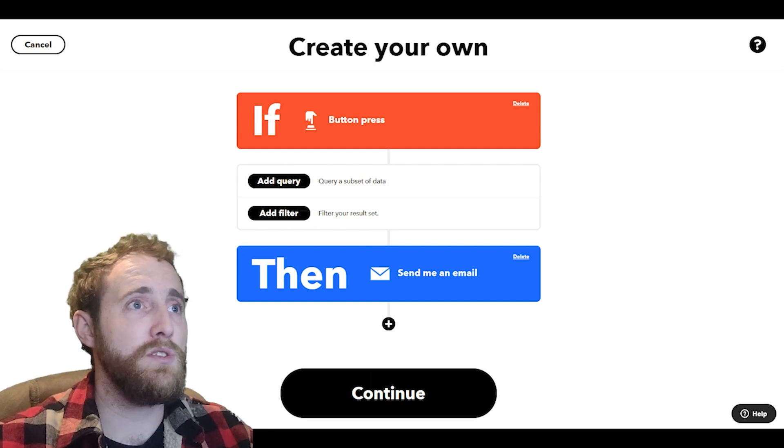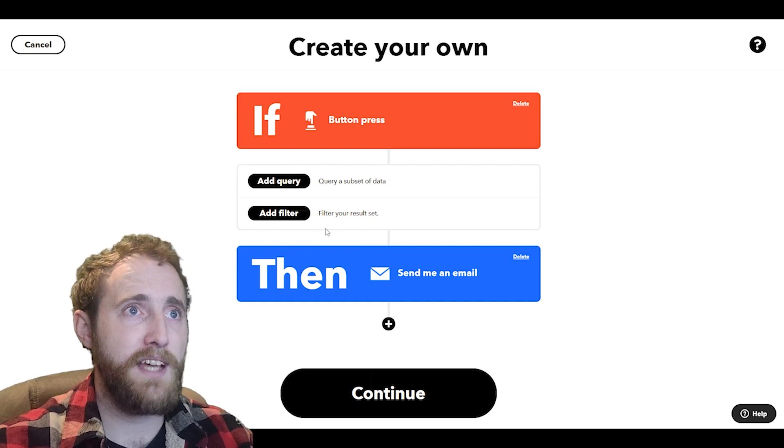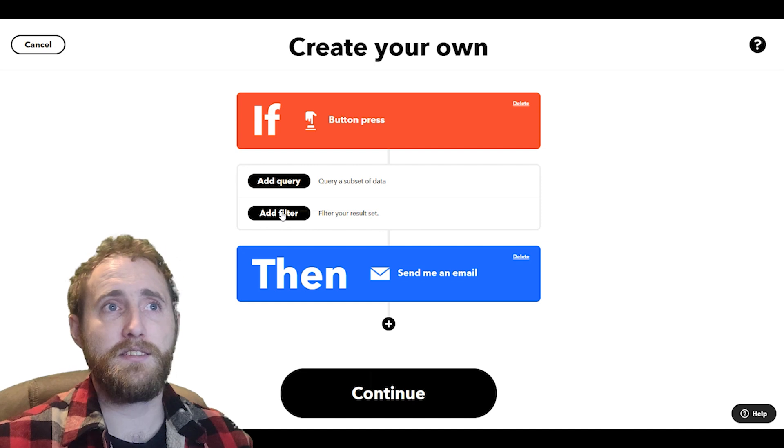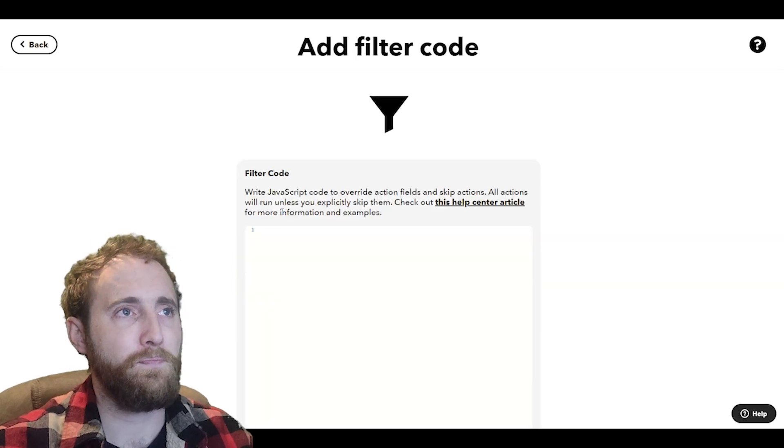I'm going to click here to add filter code to this applet and this is going to open up the filter code editor.